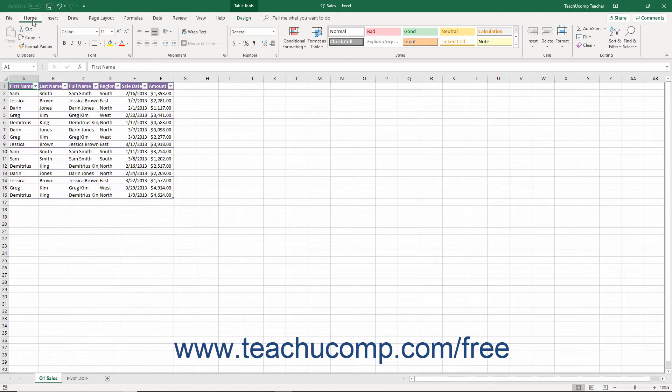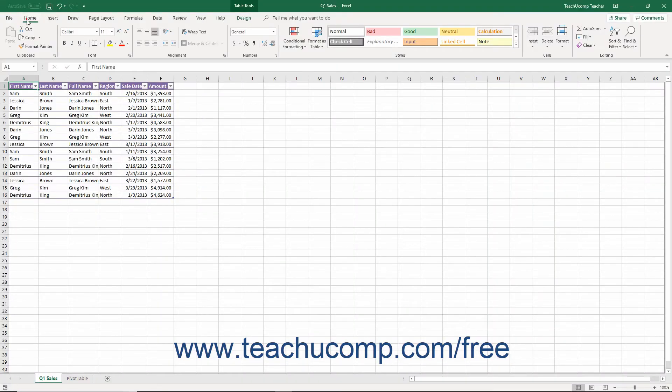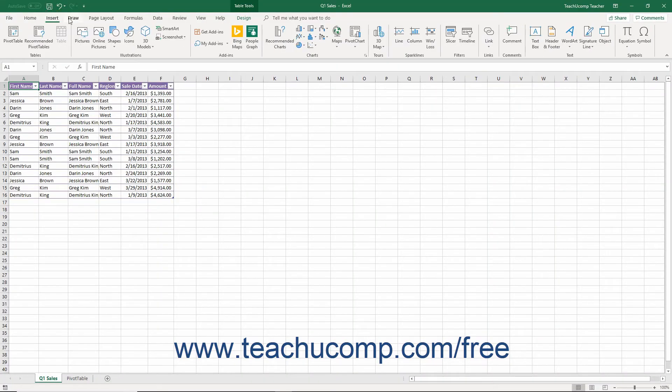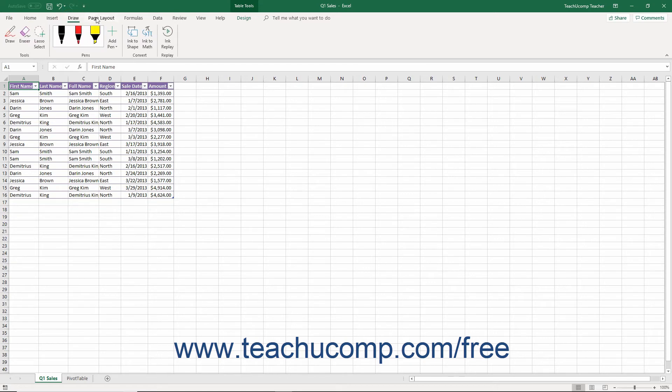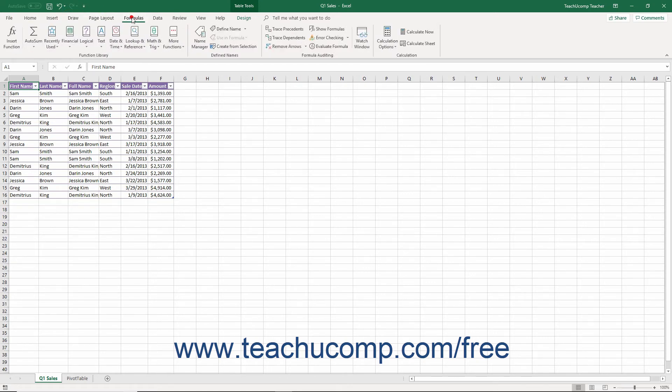You can click the main tabs in the ribbon to switch the button groups that appear. The default tabs that appear in the ribbon are File, Home, Insert, Draw, Page Layout, Formulas, and Data.